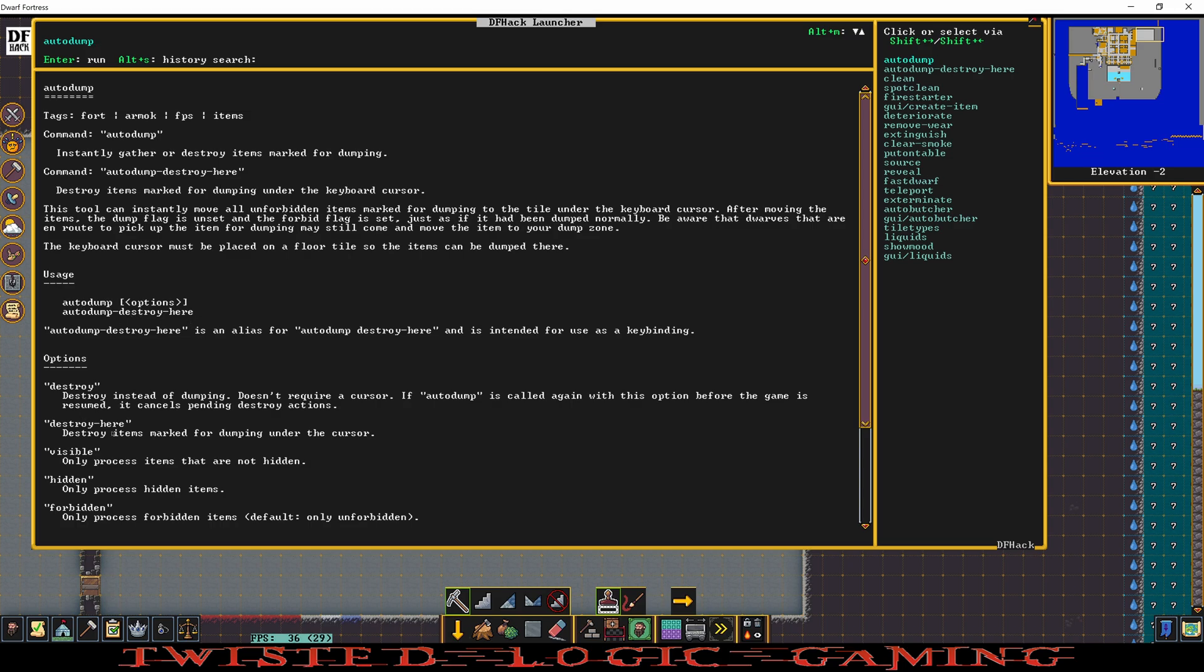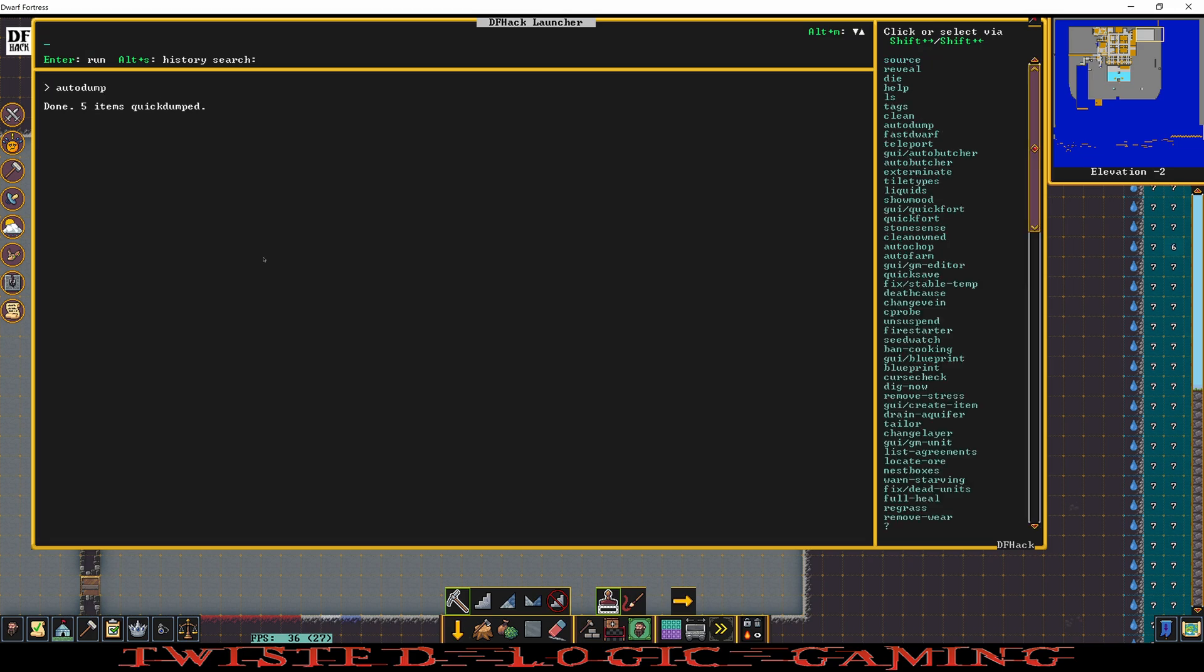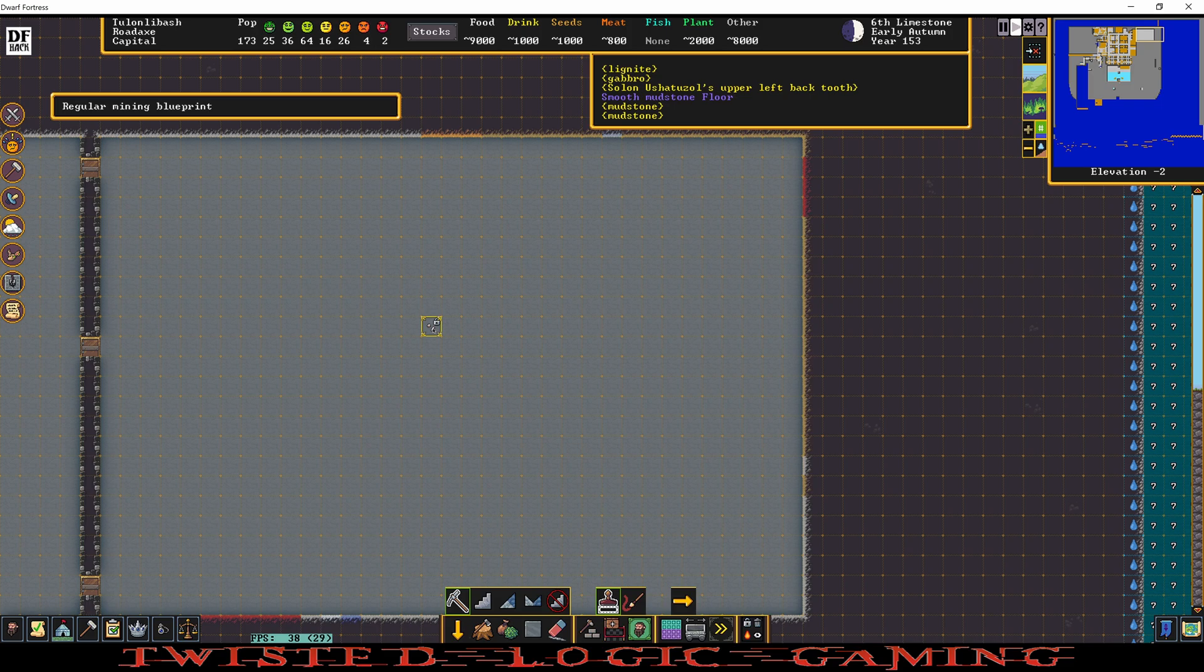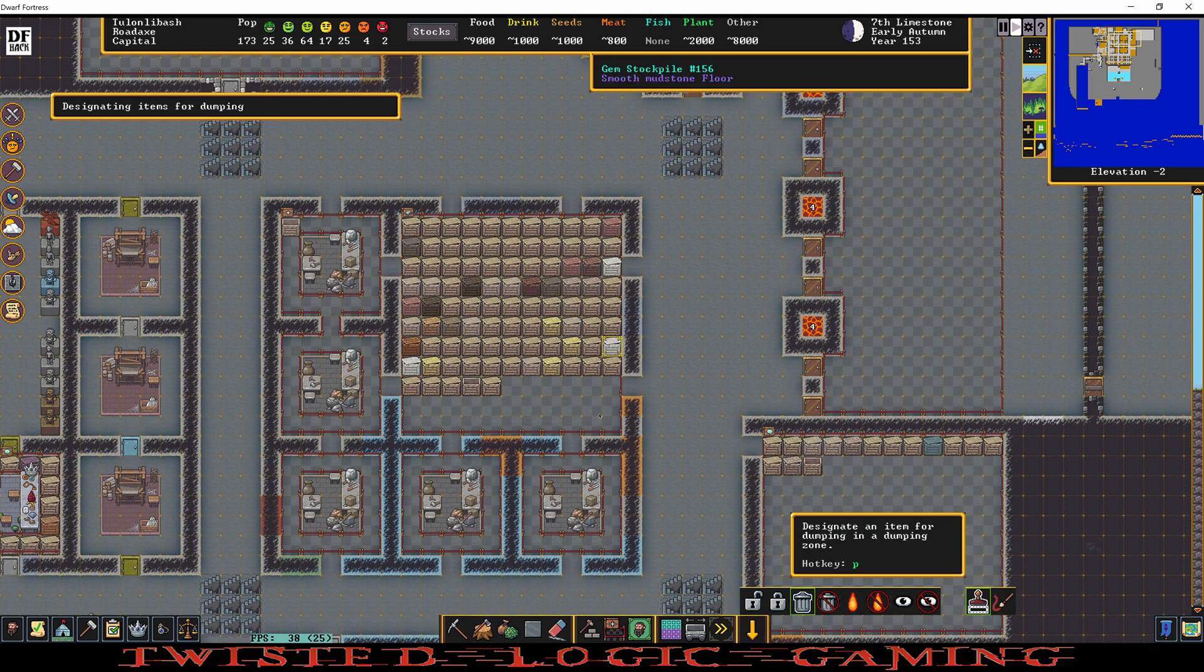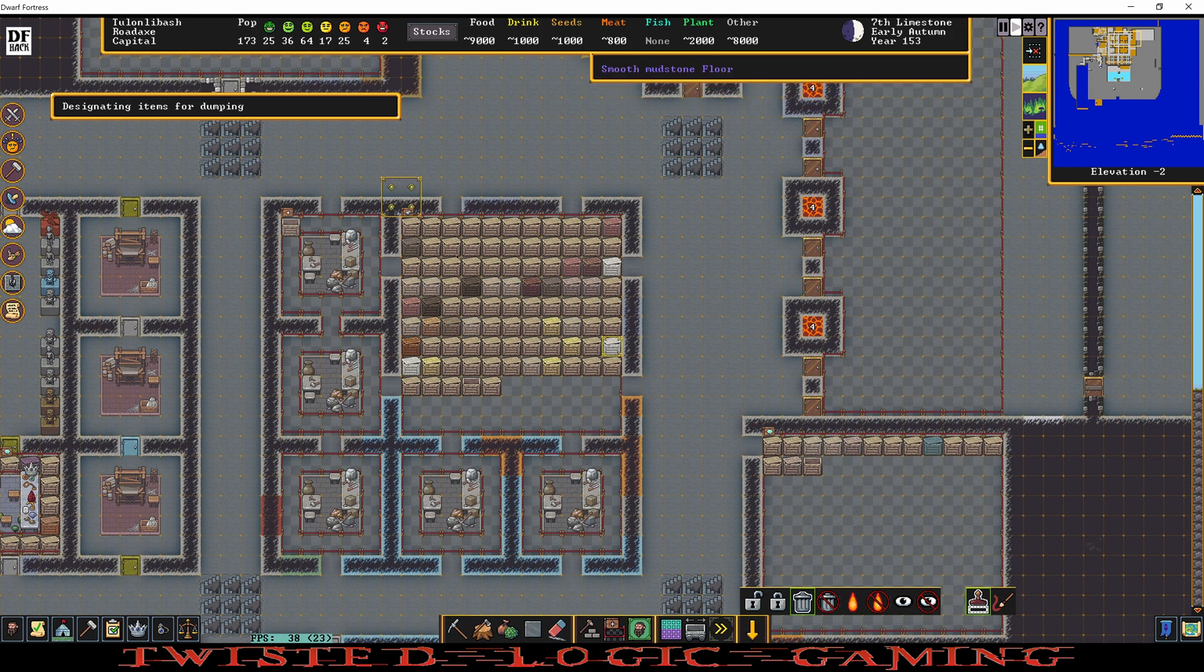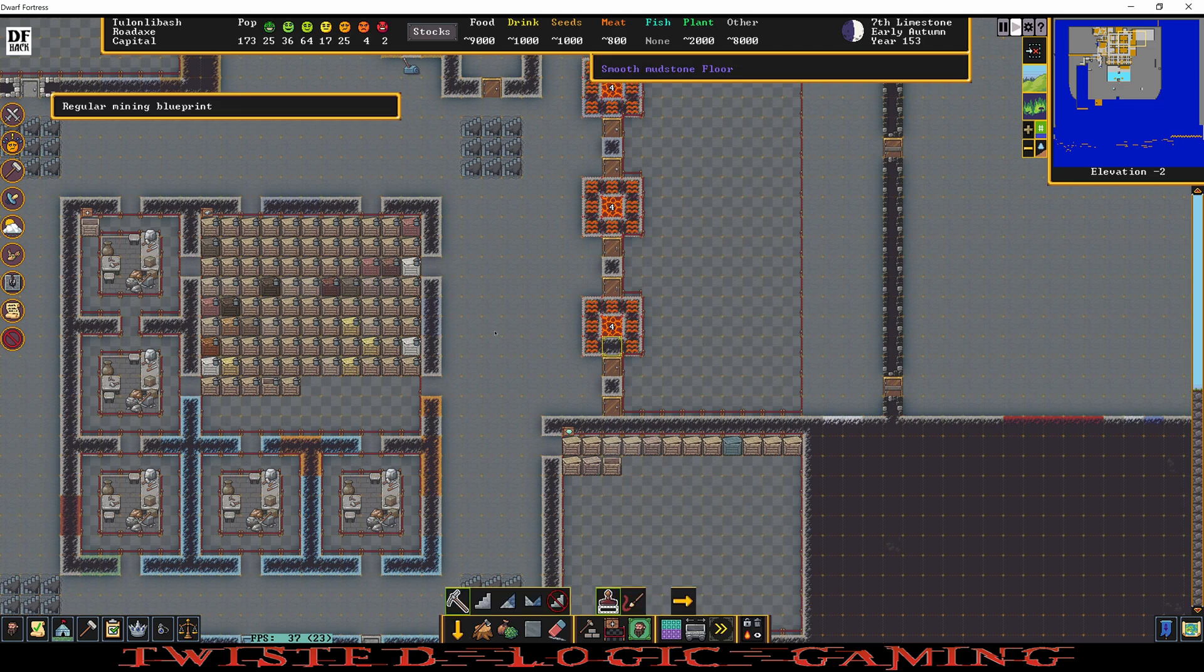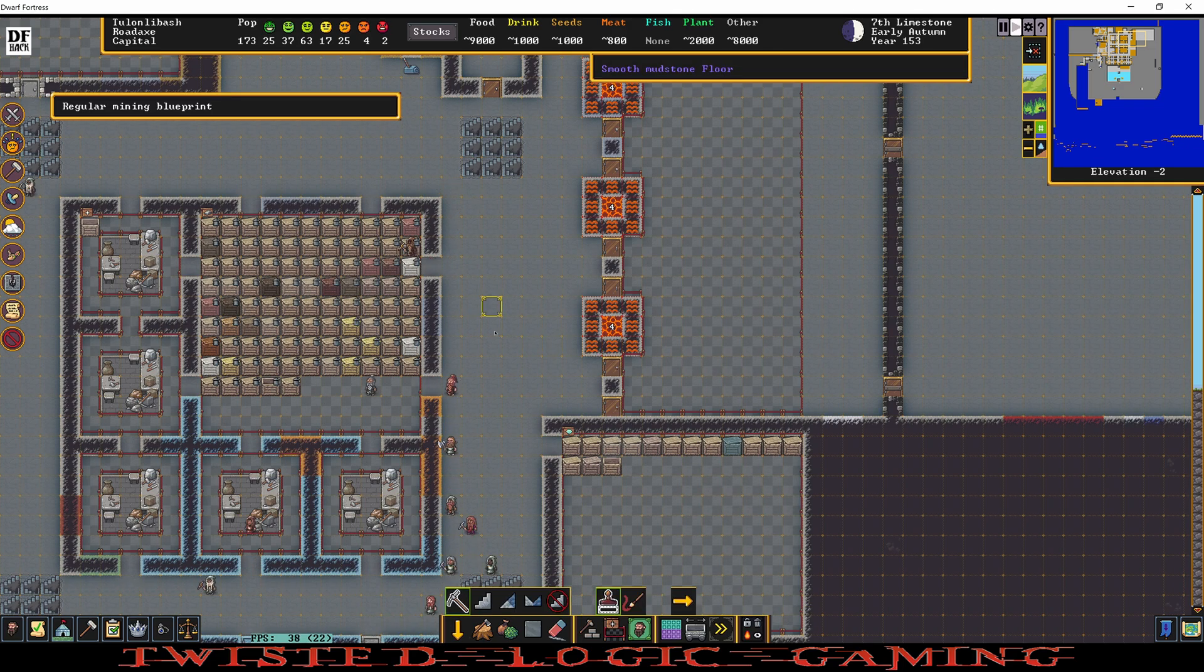Or we can just do auto dump just like this. Enter. And so we dumped five items were quick dumped. Looks like lignite, gabbro, somebody's tooth. So now let's select everything here to be dumped, okay, and we'll just move the keyboard selector right here.